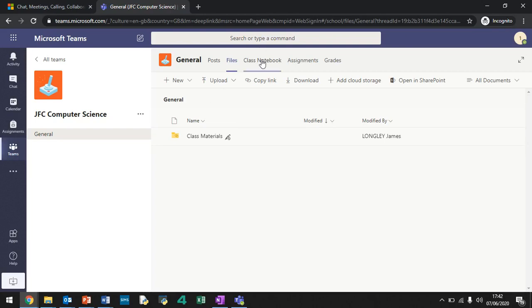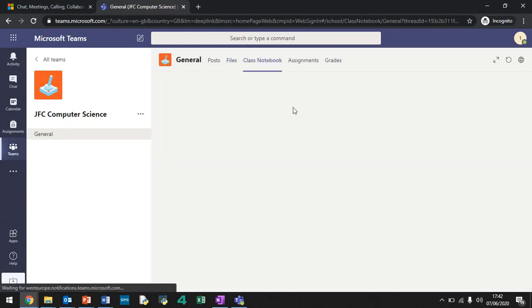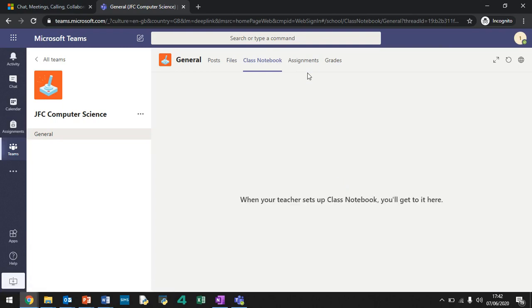This is the class notebook. You don't need to worry too much about this for now. What's going to happen is you can have collaborative group projects and stuff like that. So everyone can write to the notebook and stuff or your teacher may put stuff in here as well. For now, don't worry about that too much.